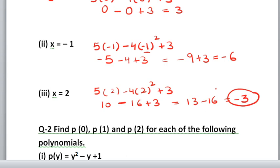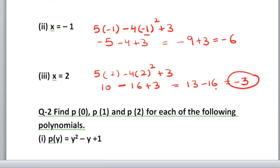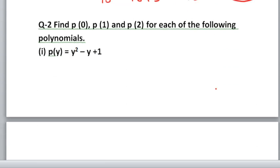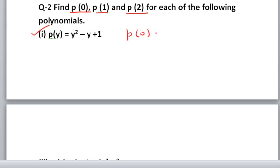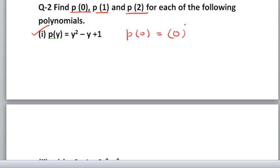Now let us move on to question 2. Find p(0), p(1), and p(2) for each of the following polynomials. The first polynomial given is y squared minus y plus 1. We need to find all three values. First I will find p(0). The meaning of p(0) is that wherever y is, replace it with 0. So we get 0 squared minus 0 plus 1.